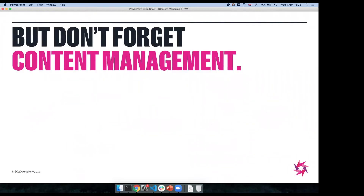Something incredibly important: don't forget content management. A lot of people are building progressive web apps and taking over the front end, but forgetting to build in content management. What they're left with is an experience where developers are involved in making every possible change — if you want to change content on the homepage or some links in the footer, you have to get developers involved. Business users don't want that, and equally developers don't want to be making content changes every day. So it's really important to get this right.